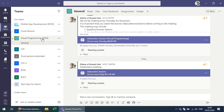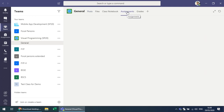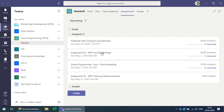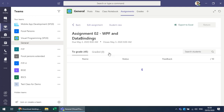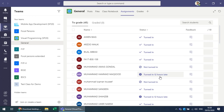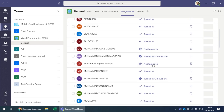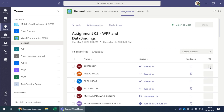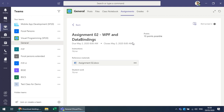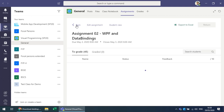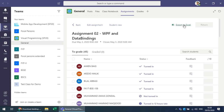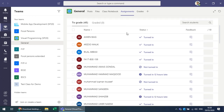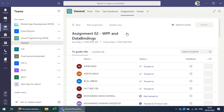Looking at an already-created assignment, you can see an overview of how many turned it in, how many submitted late, and who did not submit. You can provide grades, see the student view of the assignment, and export the results to Excel.